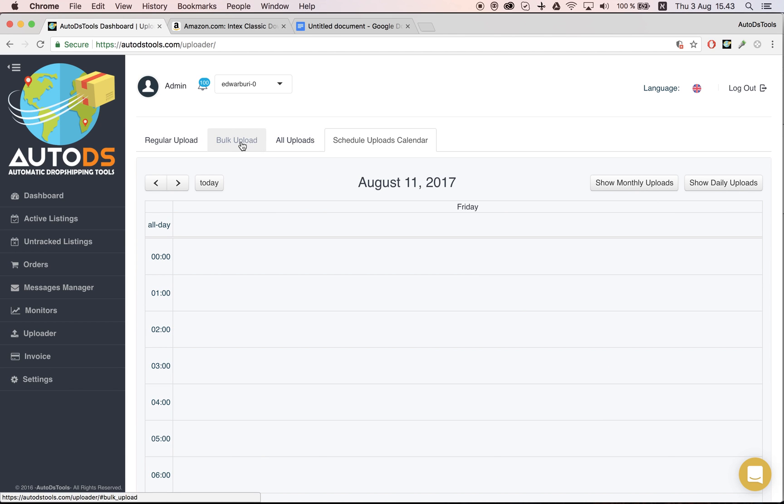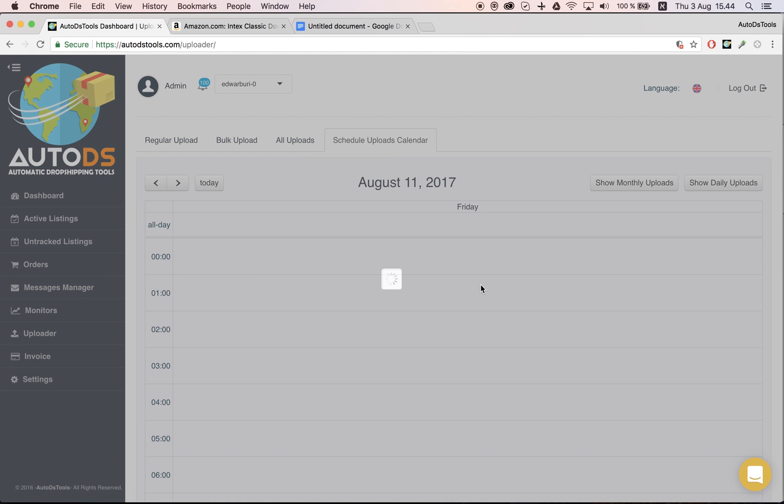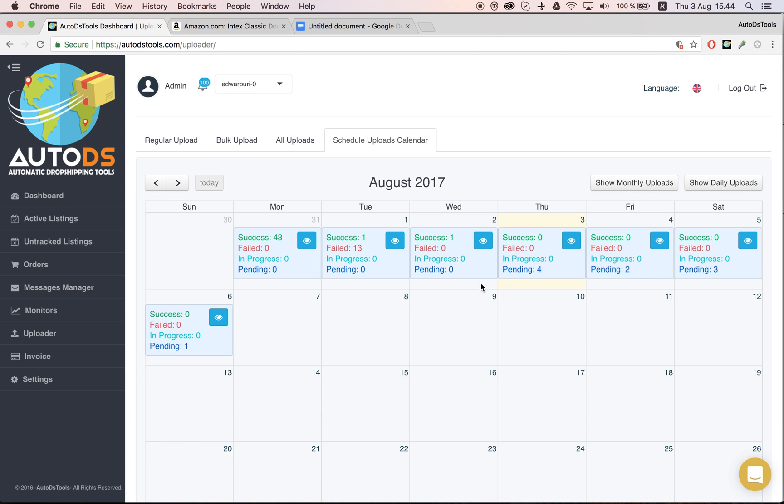So if you have a VA working for you, you need to remember to tell he or she that the time that they see is their local time, for example the Philippines. So you need to convert the time to US time according to the time in US that you would like your products to be uploaded.